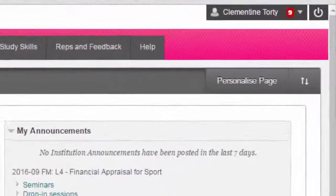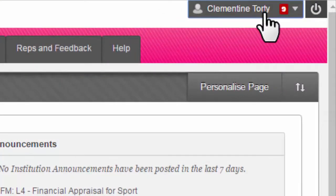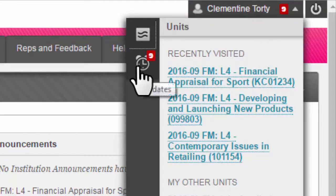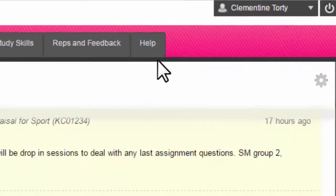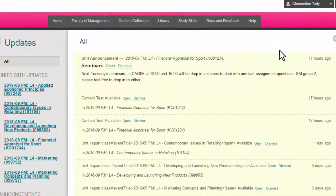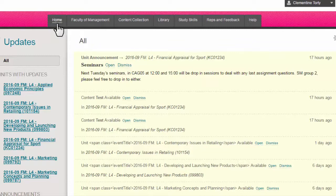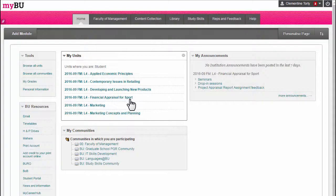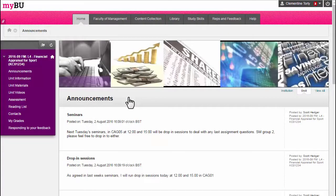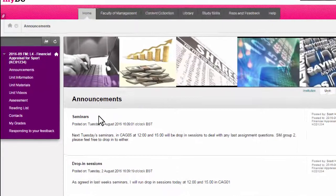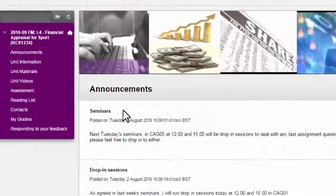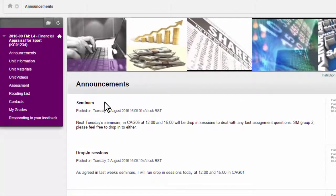You will also see in the top right hand corner a notifications tool. This lets you know if there have been any updates to your units. When you click here you will see new information that has been added to your units, such as announcements or new items of content. To access a unit, click on the appropriate link. Most units in MyBU look similar to this one. You may have additional links in the left hand menu if you are carrying out a particular learning activity specific to the unit.